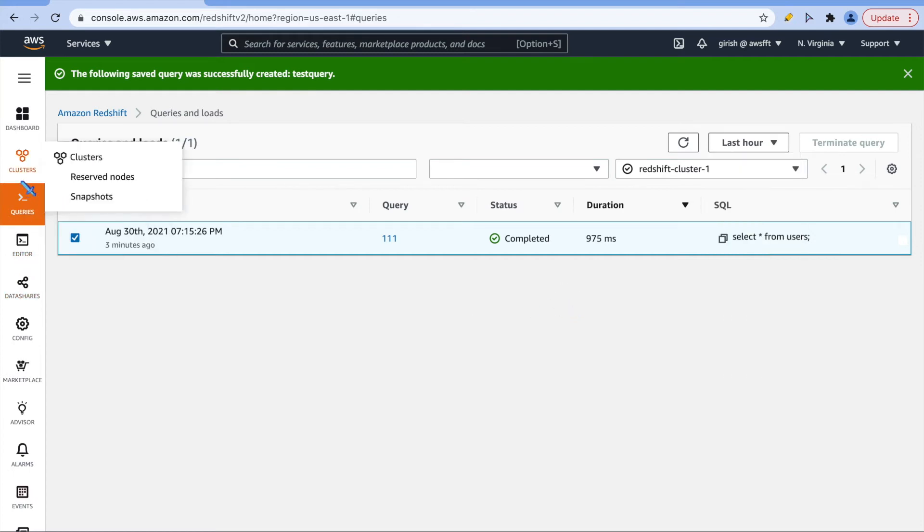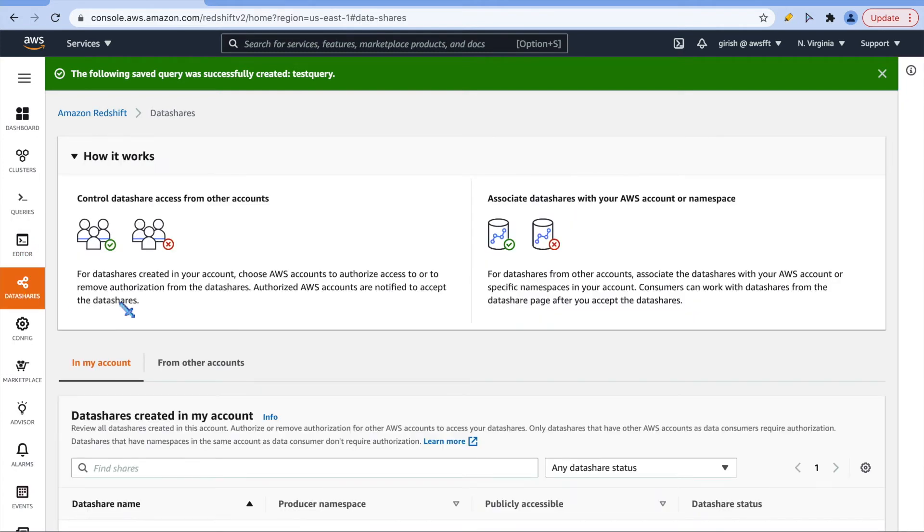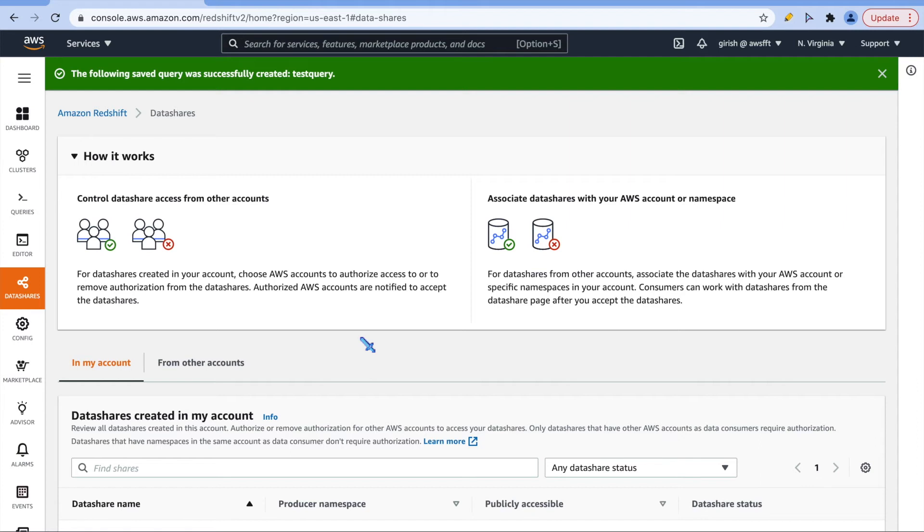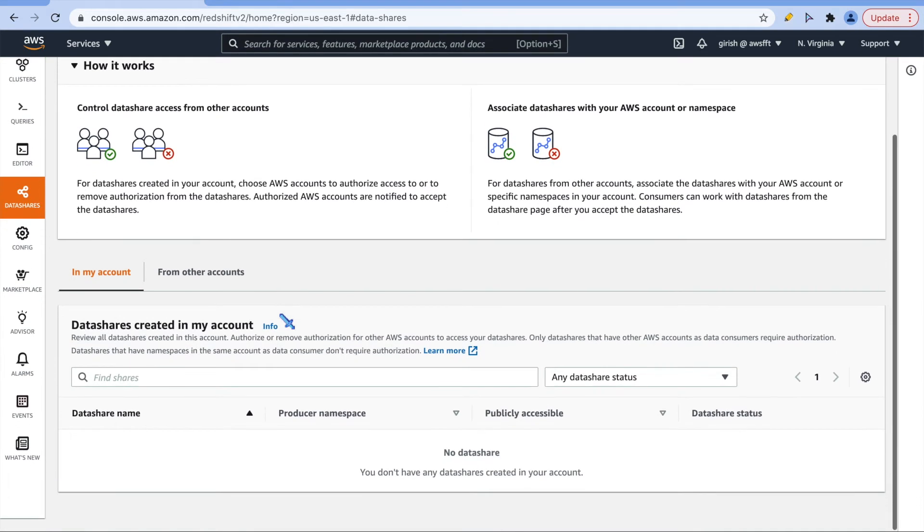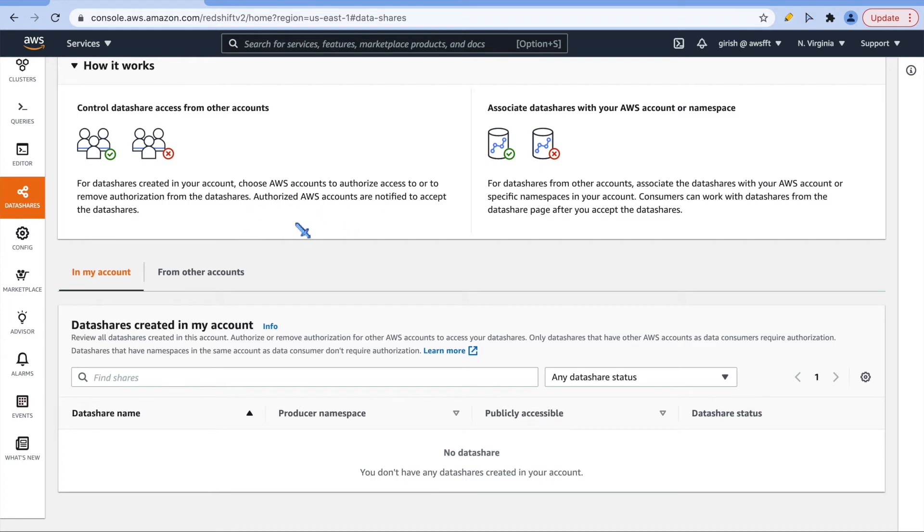We looked at cluster, we looked at queries, editor and data share is something if you want to share data across Redshift clusters, you can do it. Part of the free tier, that option is not there. When you are using DC2, what we are using as a node type, this option does not come with that. You can go into the documentation and see yourself what are the conditions to use it. If you want to play along with the data shares, you have to create RA2, which is not part of the free tier. But this is a good feature to know where you can share your data across your account and with different cluster and manage permissions for the share.